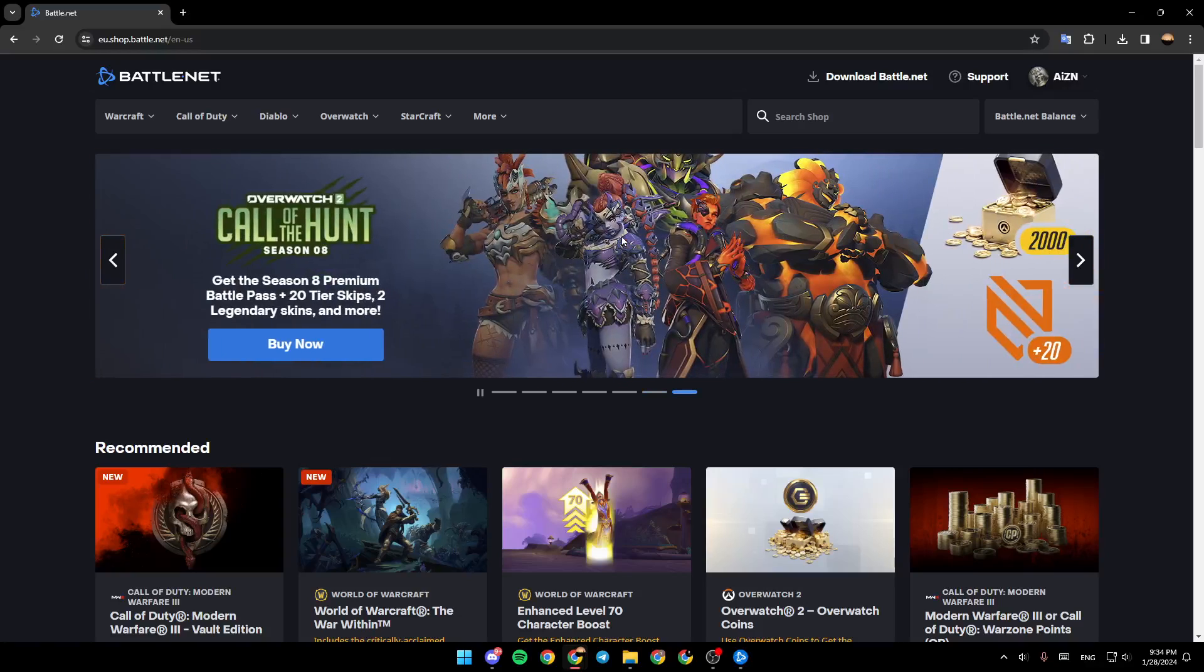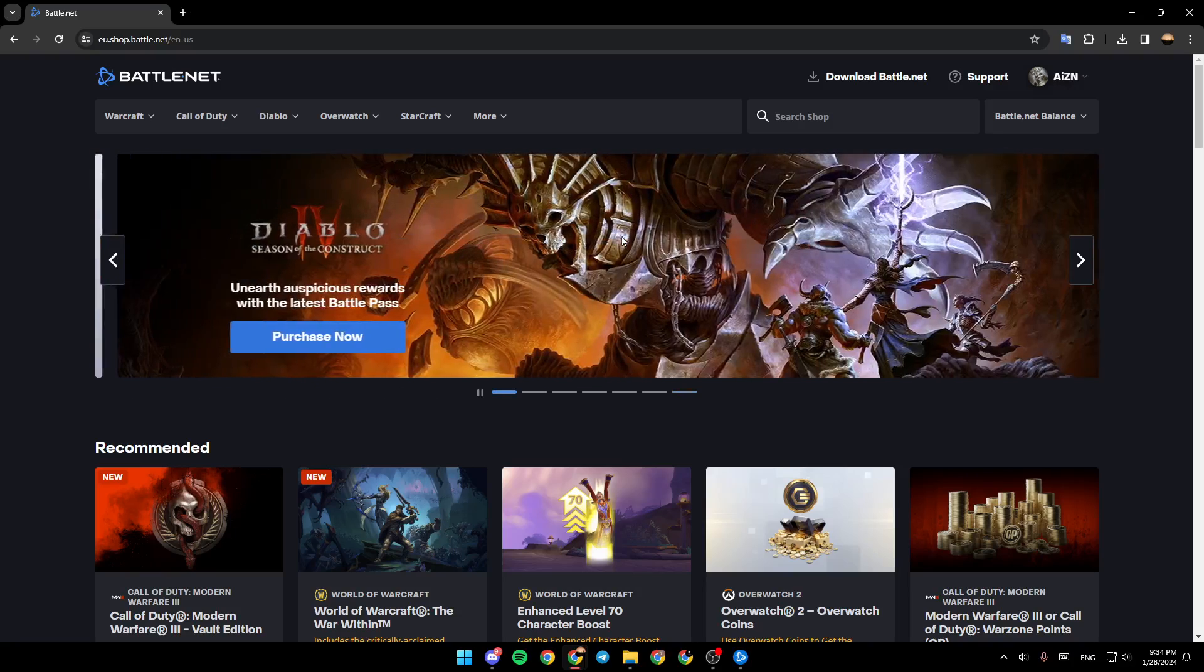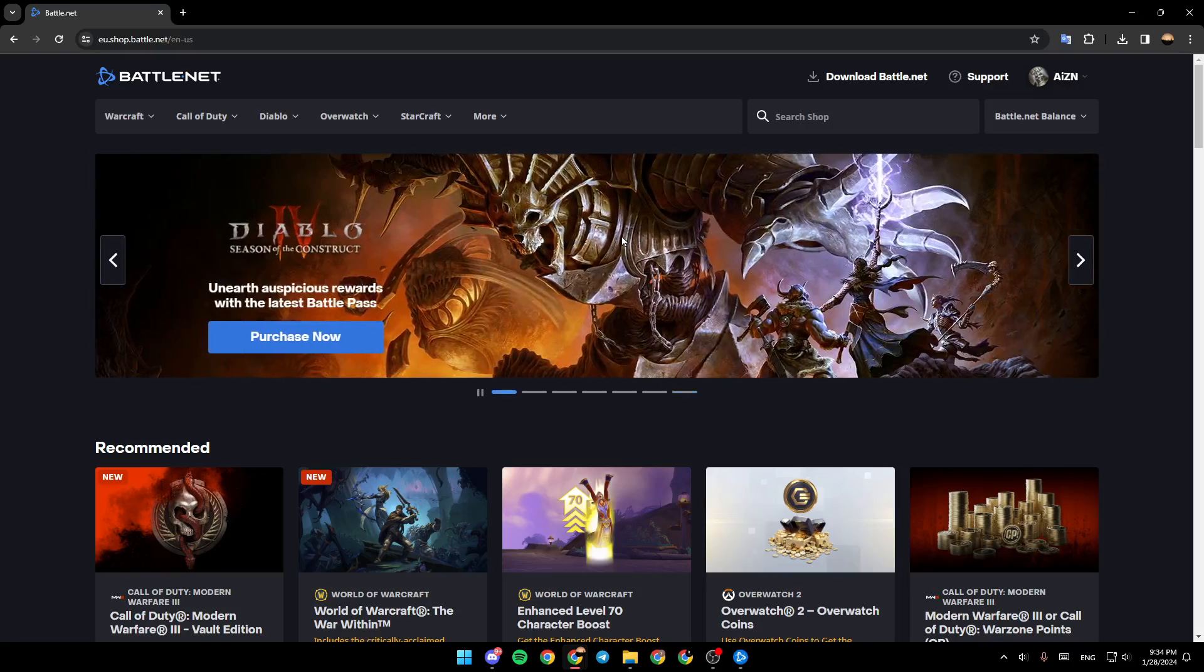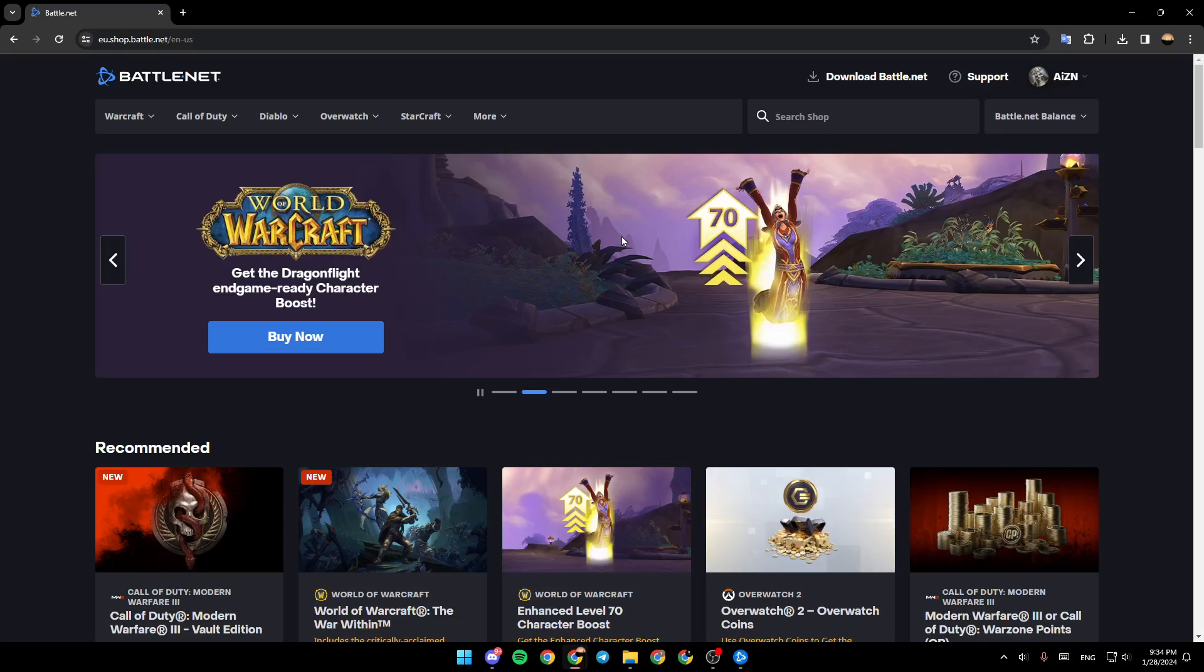Hello everyone and welcome back to a new video. In this video I'm going to show you how to permanently delete your Battle.net account. So if you want to learn how to do it, just follow the steps that I'm going to show you.